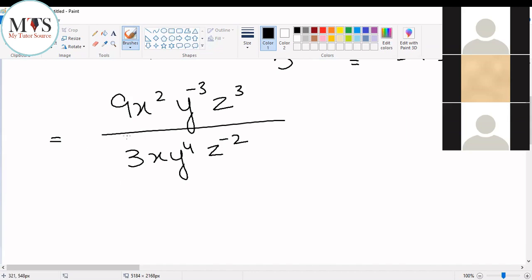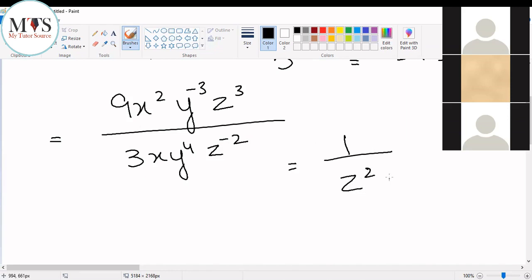I'm not asking you to solve this, just look at what happens. Whenever an operation is performed — let's take an example. Whenever you take a reciprocal of a number and you want your index number to be in the numerator, what you do is take the reciprocal. After taking the reciprocal, this z will become z to the negative two index number.